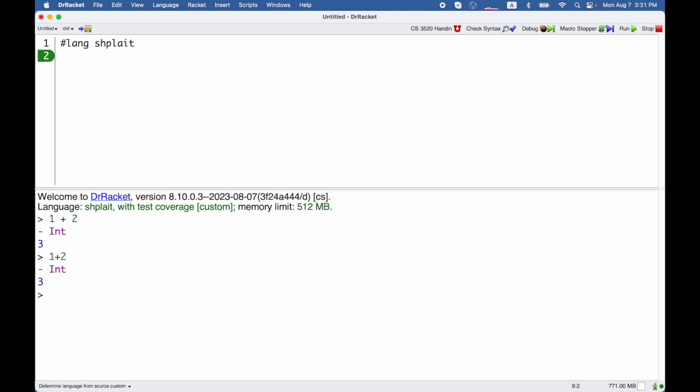I could also add some parentheses if I want. Parenthesize 1 plus 2 is the same, and I could add some extra parentheses around 2. That's all the same.